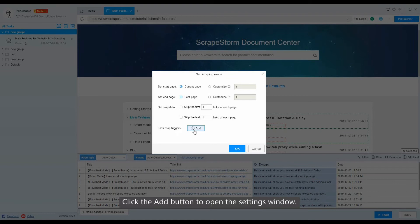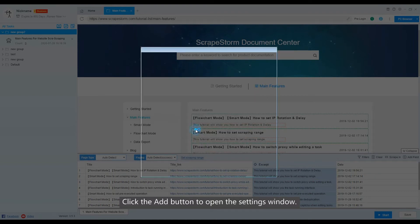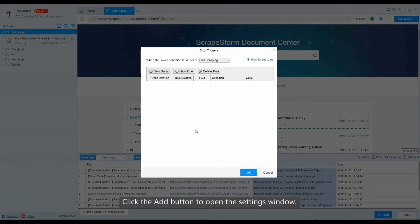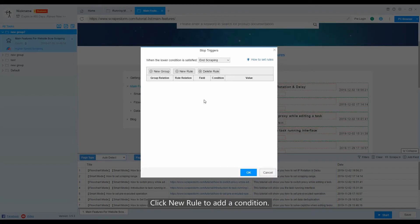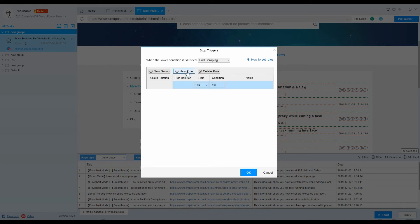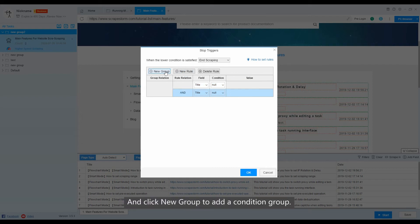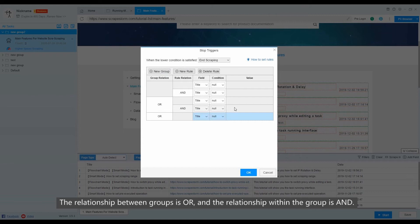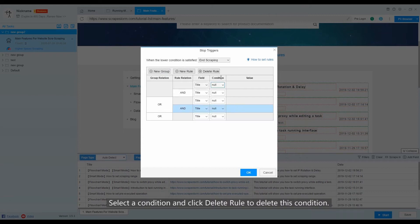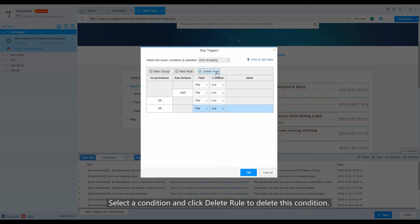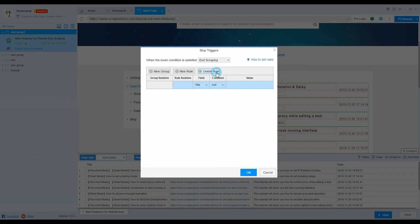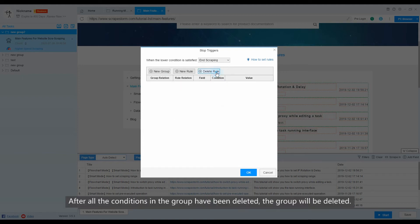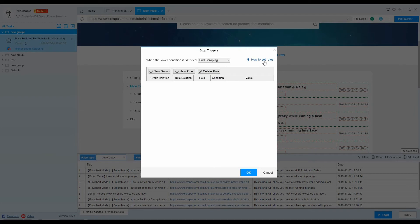Click the add button to open the settings window. Click new rule to add a condition, and click new group to add a condition group. The relationship between groups is all, and the relationship within the group is and. Select a condition and click delete to delete this condition. After all the conditions in the group have been deleted, the group will be deleted.